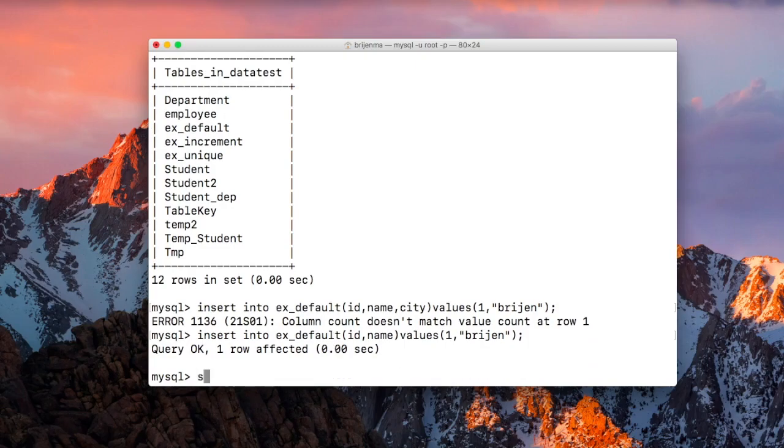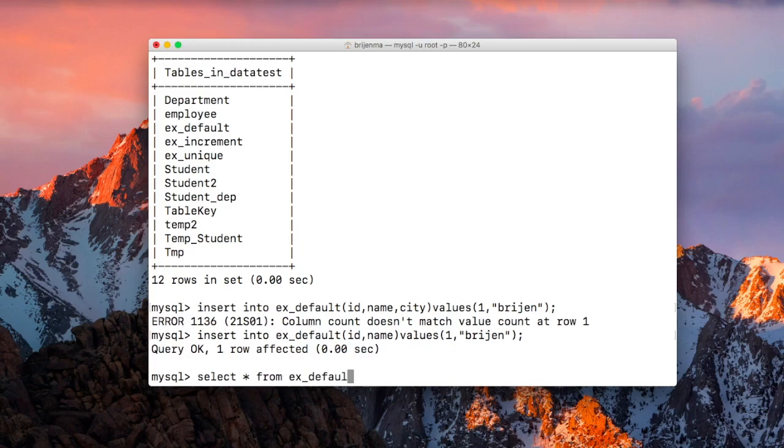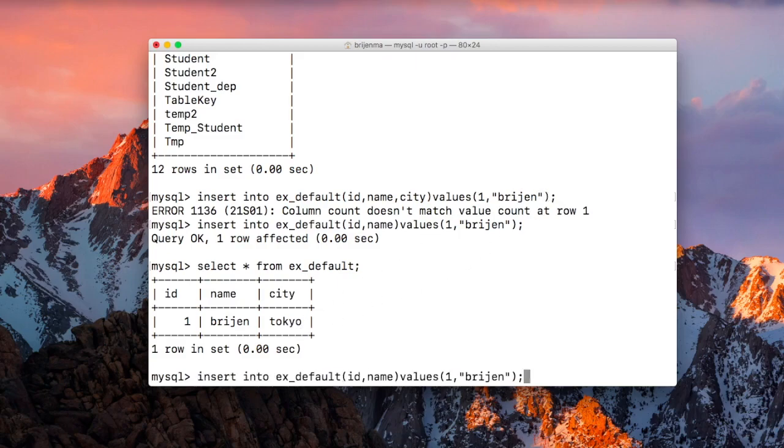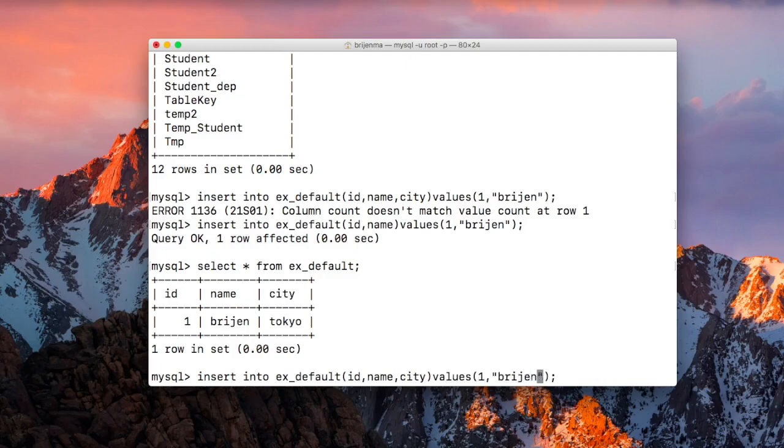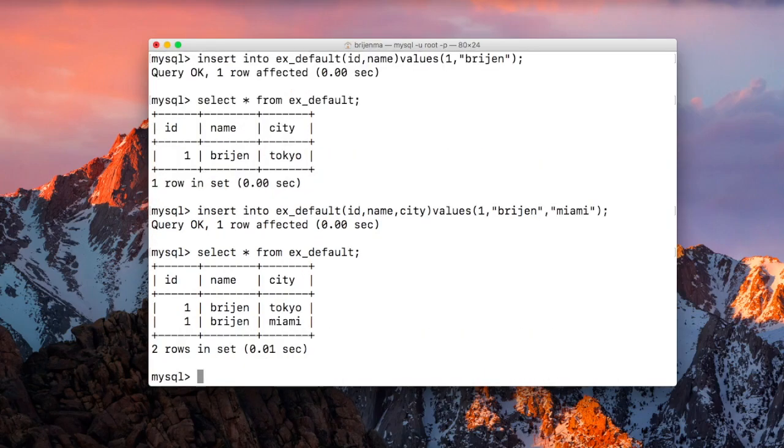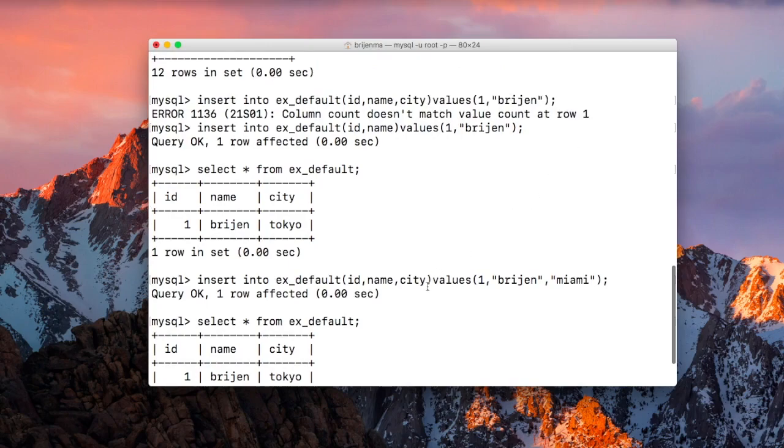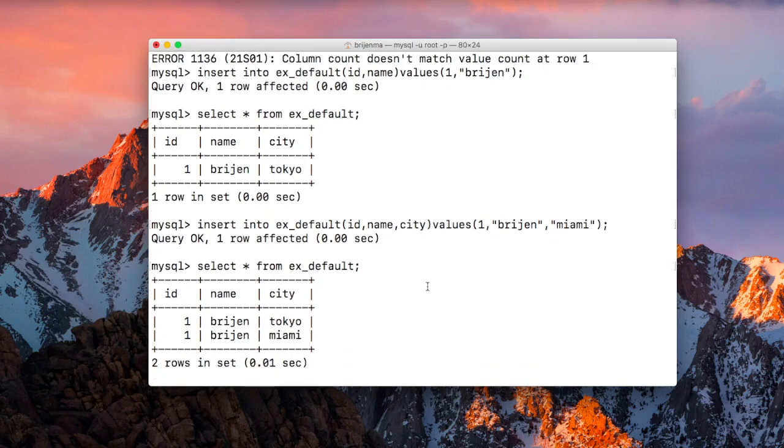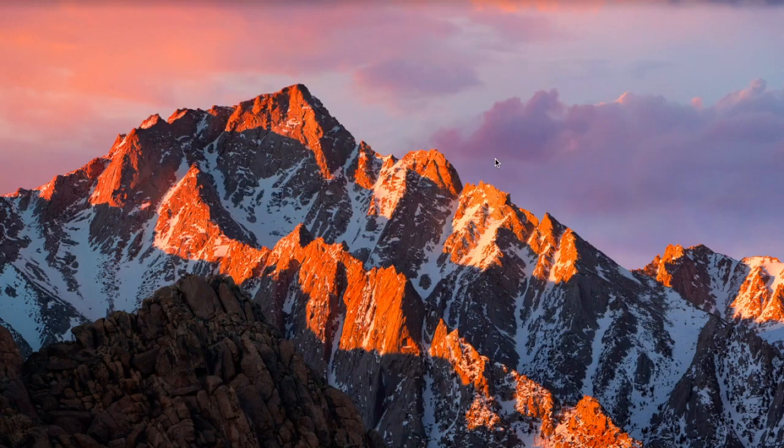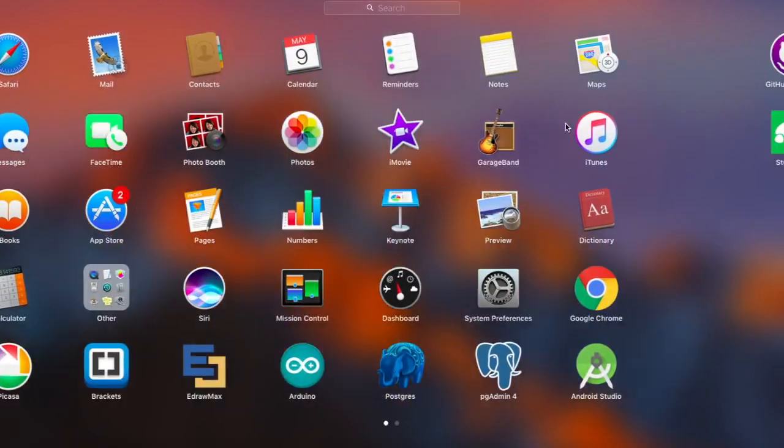Let me show you select star from ex_defaultlist. You can see city is Tokyo and we have not specified any value. What if we specify a value? As you can see, if we specify values explicitly then it will take it, otherwise it will take the default value which is Tokyo. Let me close this and open MySQL Workbench.